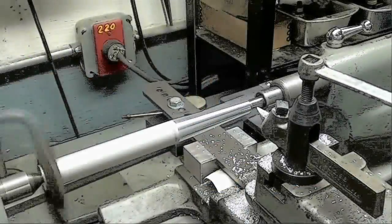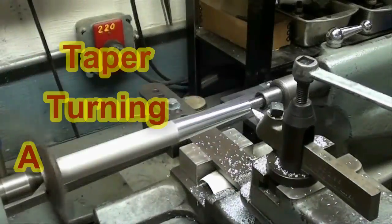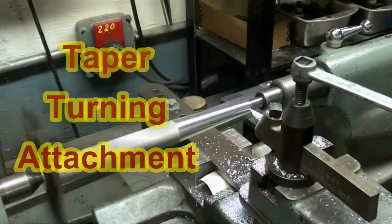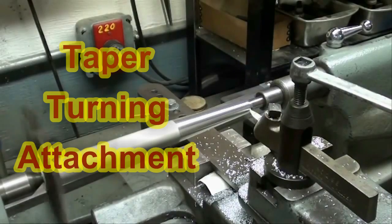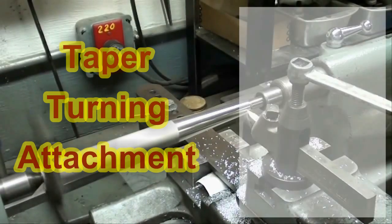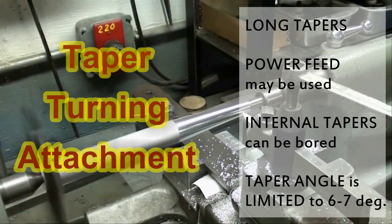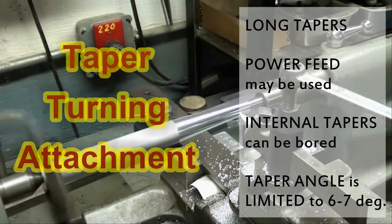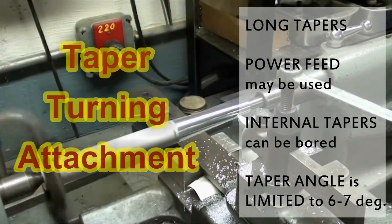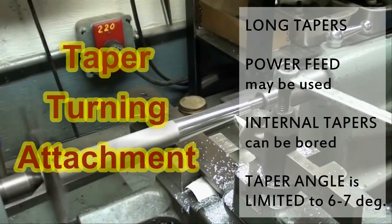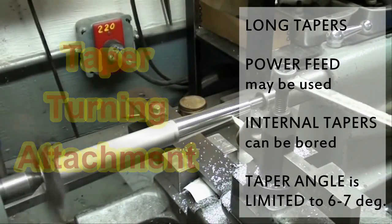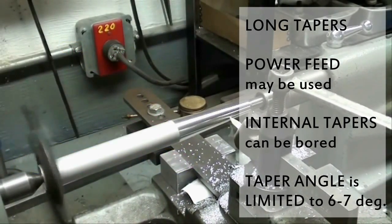This video is about taper turning attachments used in lathe machines. This is preferred in case of long tapers, especially when power feed is to be used.